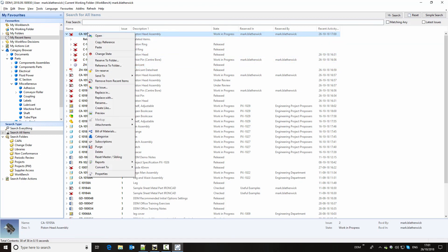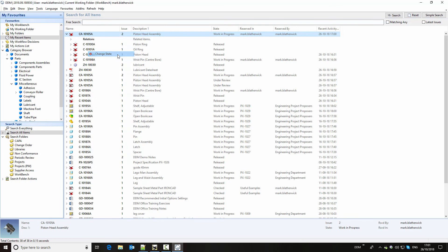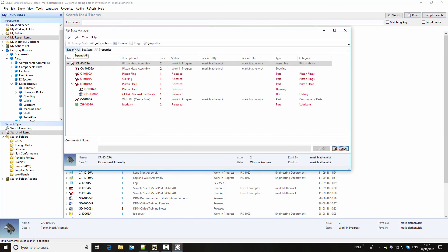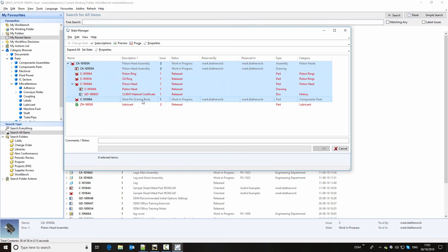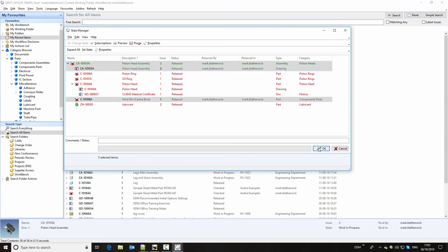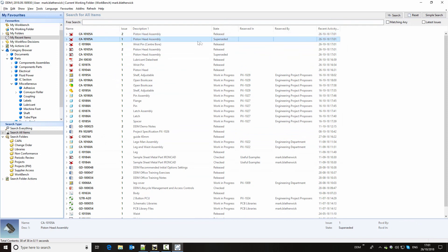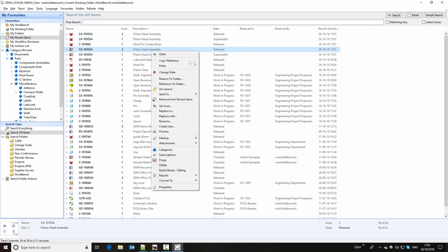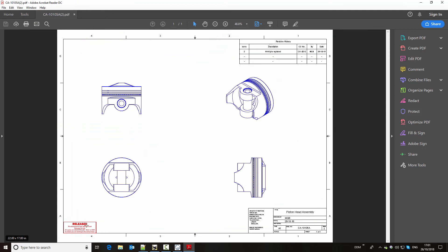So we're going to complete this by releasing the drawing. So if we go to change state again and expand all — again, we'll take the new components and we will set the state to released. As we do that, you can see that the old issue of the models and drawings are now marked as superseded, indicating that there is a later released issue of this available. So we have all of the history, but we also have an indication that these items are superseded. And if we have a look at the PDF preview of the drawing, you can see the watermark is updated to indicate that this is the released copy of the drawing.